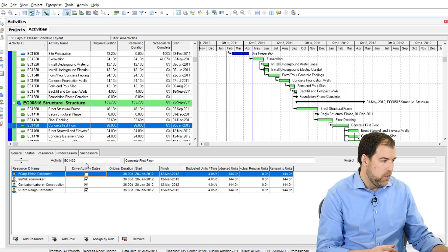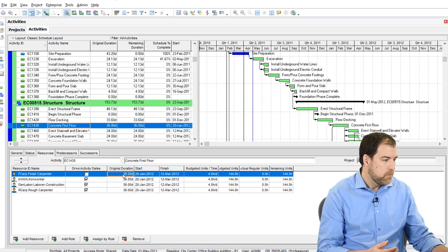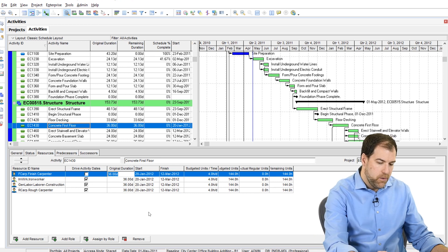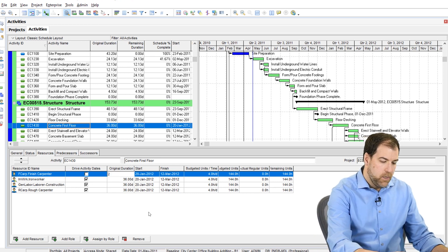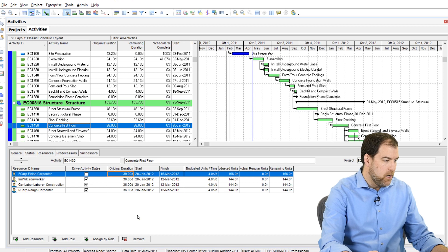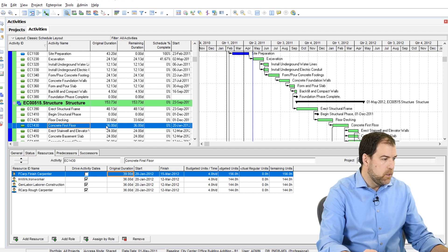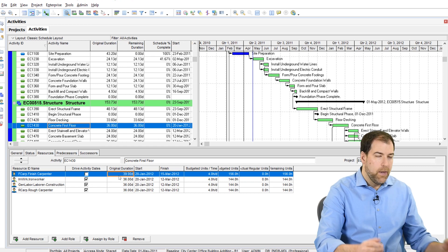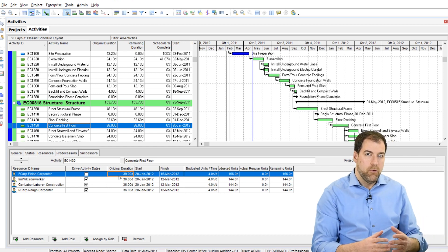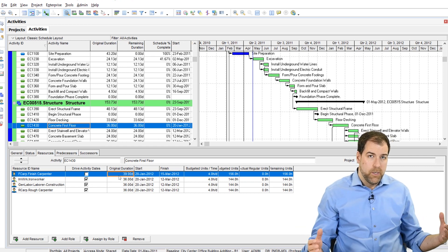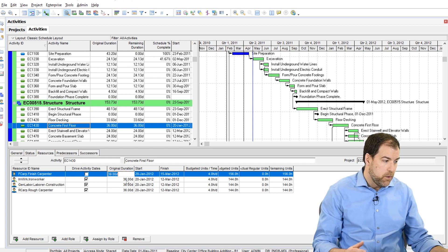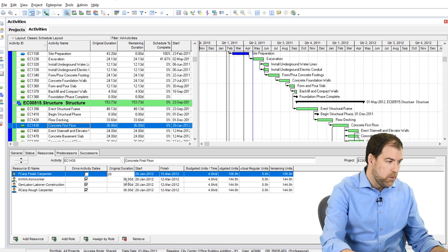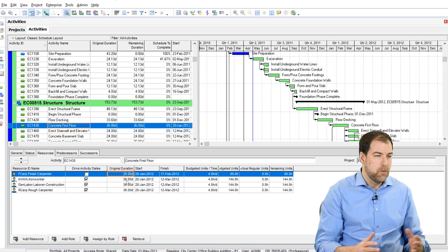So if I uncheck Drive Activity Dates, what happens now is that this duration can actually grow to be bigger. It's unlinked from the activity duration. See the activity duration is still 36. But now I can have a resource assignment that's actually longer than the activity duration or shorter if you want. So it could be, say, only 20 days of the 36 total.